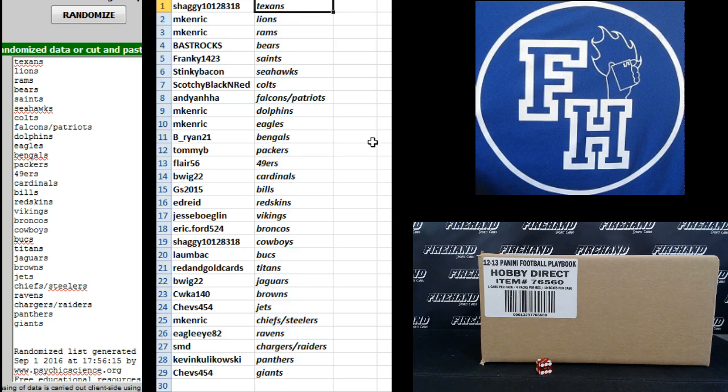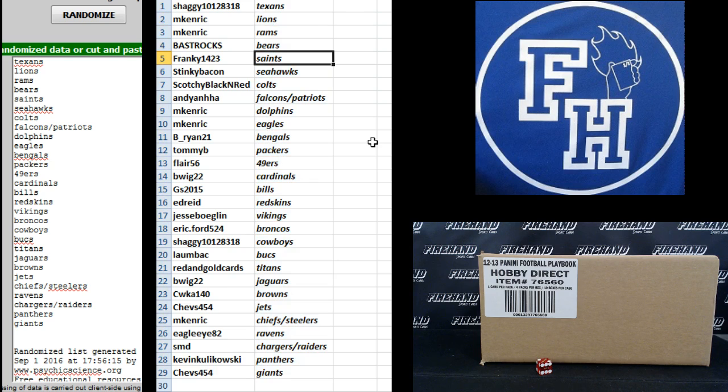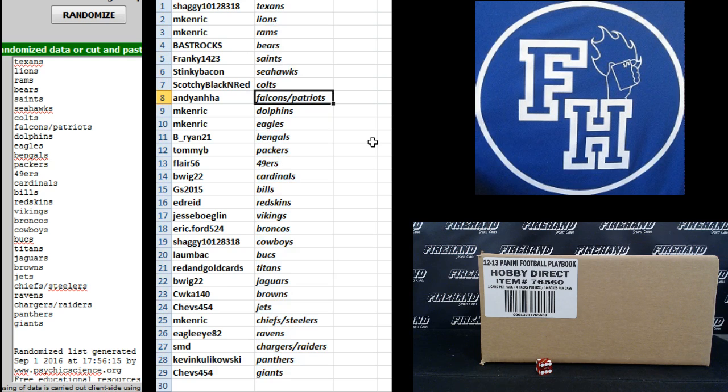Shaggy the Texans. Kenrick the Lions and Rams. Bass Rocks Bears. Frankie 1423 Saints. Stinky Bacon Seahawks. Scotchy the Colts. Andy Onha, Falcons and Patriots.